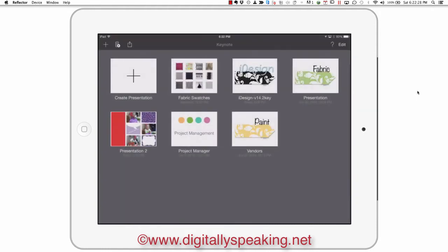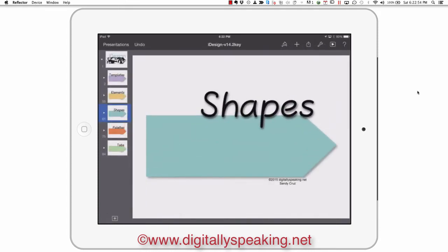Let me go ahead and open up Keynote. Why am I opening up Keynote? Because iDesign is a presentation that you use inside of Keynote. So you have to have Keynote either installed on your Mac, your iPhone, or your iPad in order to use iDesign. So it works inside Keynote. The presentation is filled with tons of masks. Everything inside iDesign is a mask.